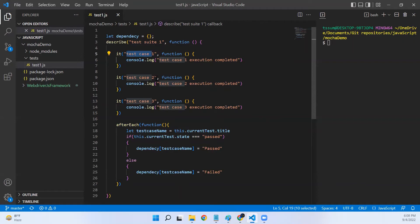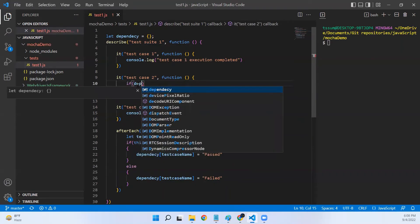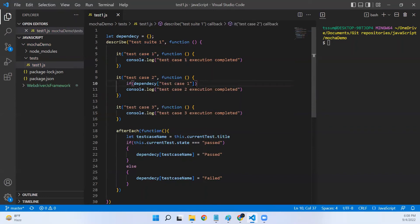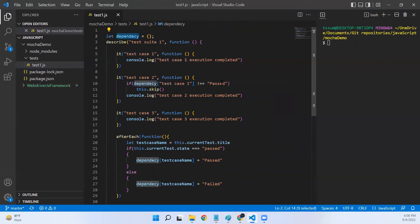Now let's see how to use this in our dependent test cases to skip execution. We'll add an if statement checking: if `dependency['test case name']` is not equal to 'passed', then call `this.skip()`. What this means is — if the value of that particular key in the dependency object is not 'passed', then `this.skip()` will skip the execution of the rest of the code in that `it` block.